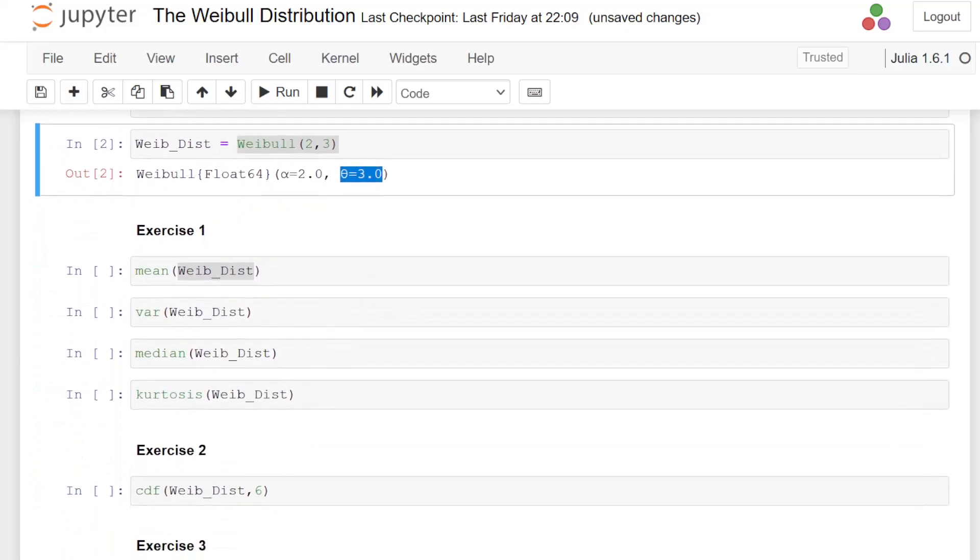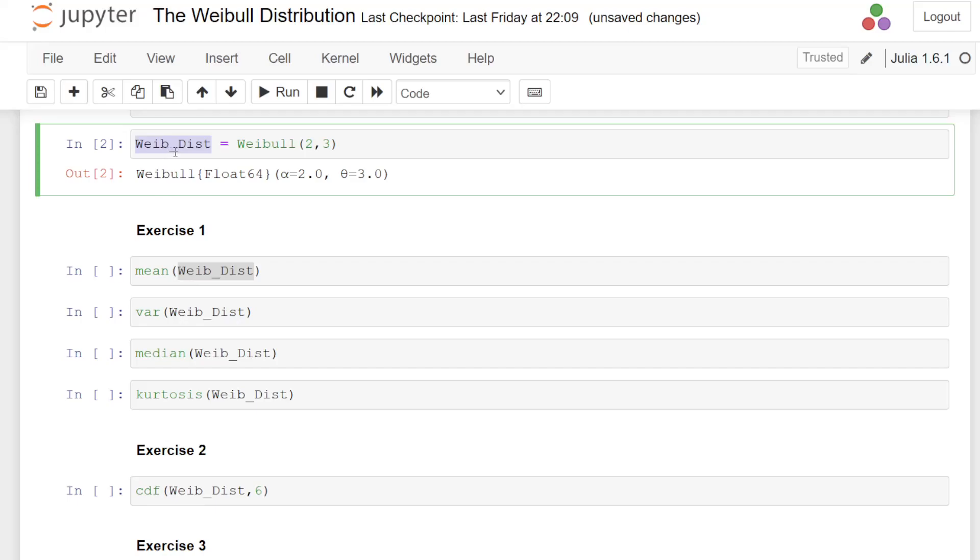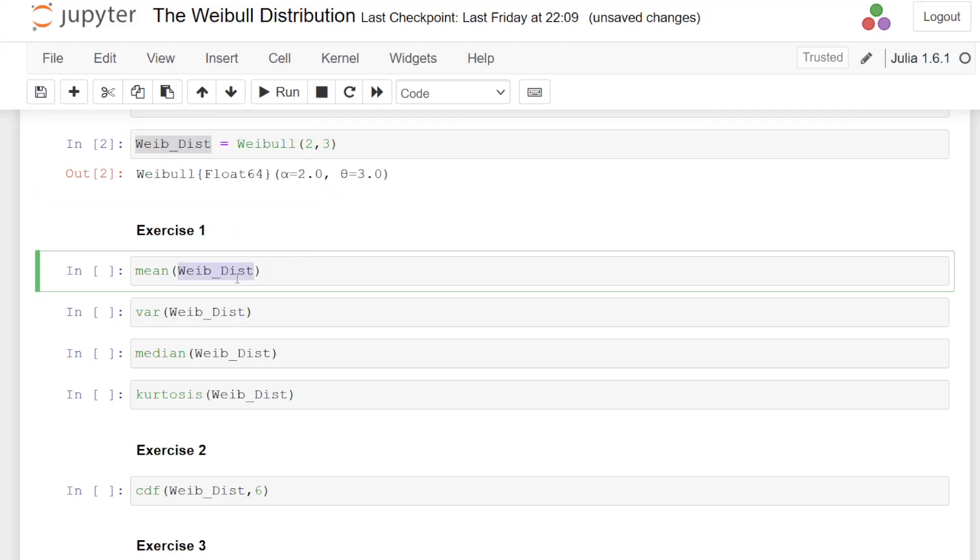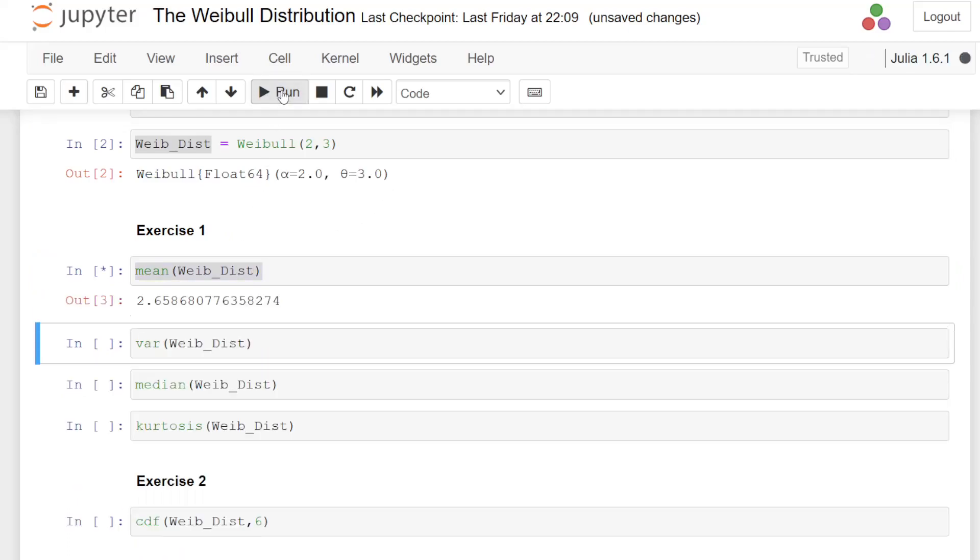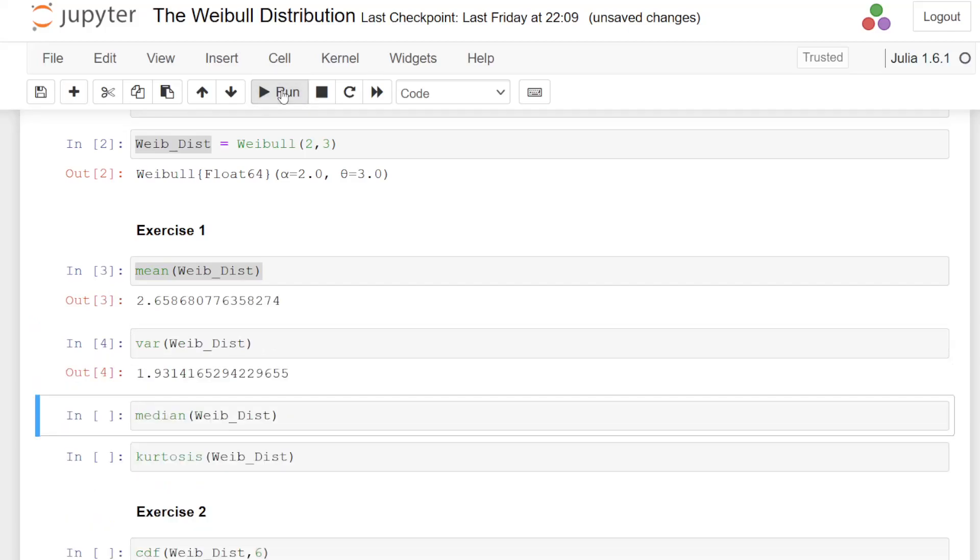So the first exercise is just to remark that the information about X is now contained in this object here, Weibull underscore dist, which is characterized by that piece of information there. So the mean and variance of the Weibull distribution. Let's just get the mean and that is 2.658. The variance is 1.9314. So straightforward enough.